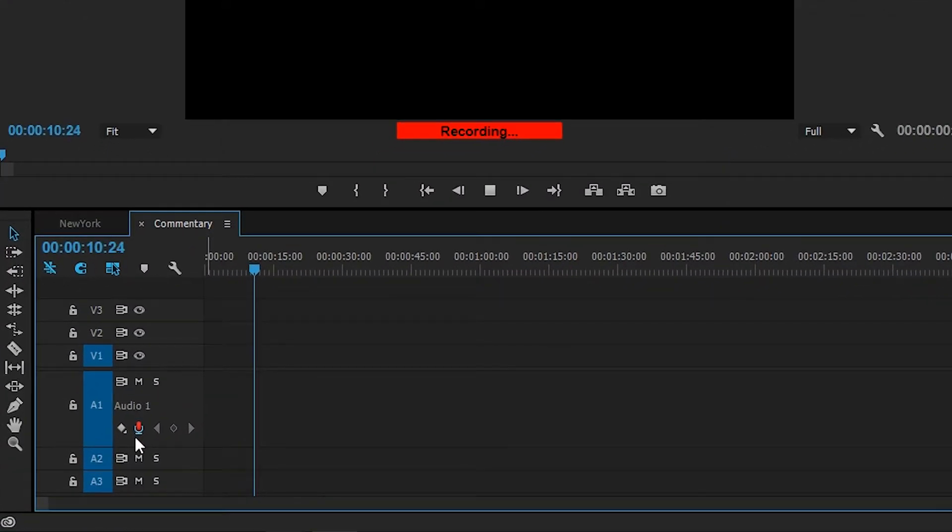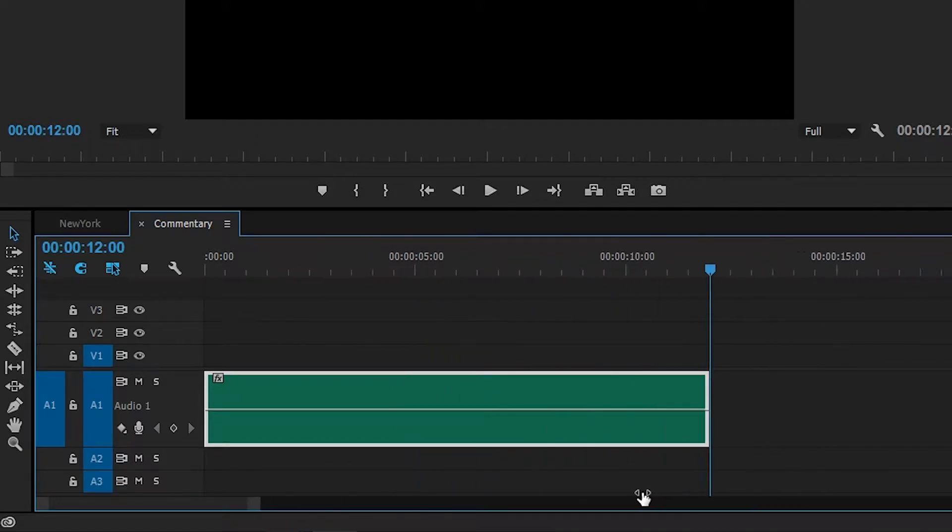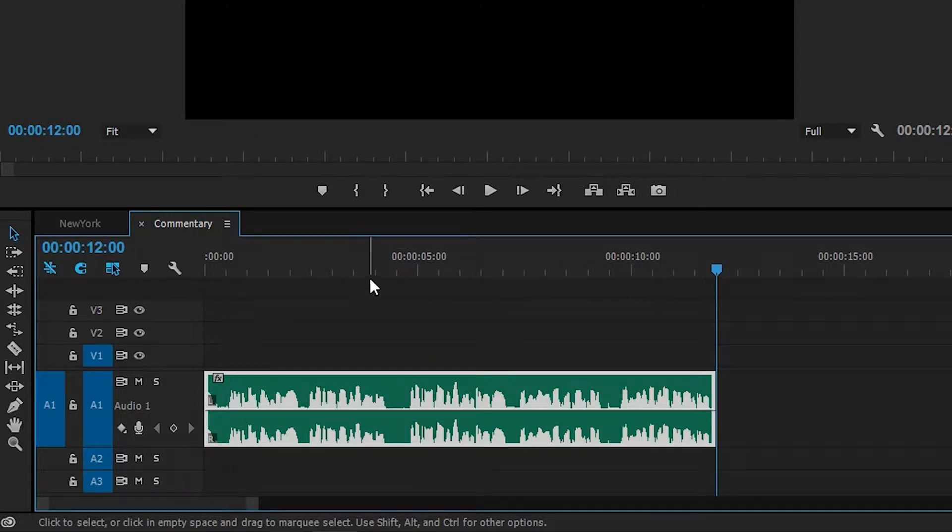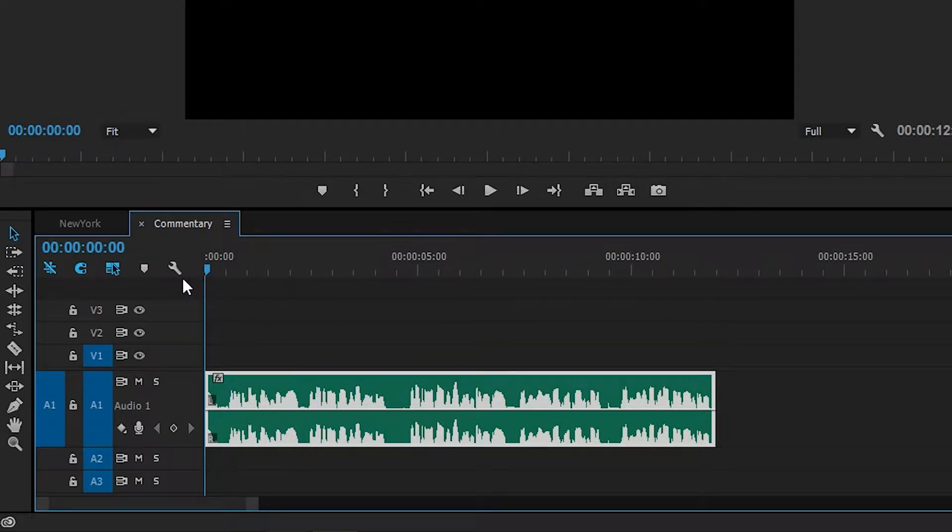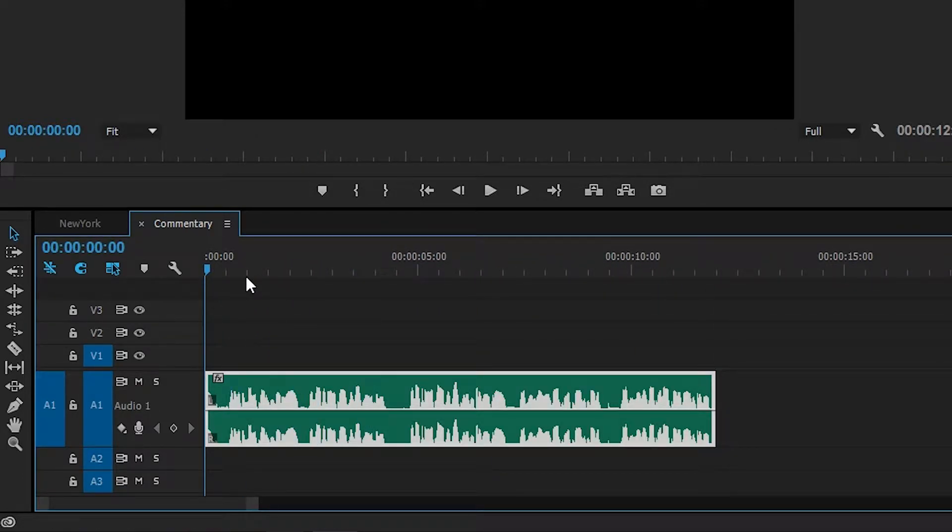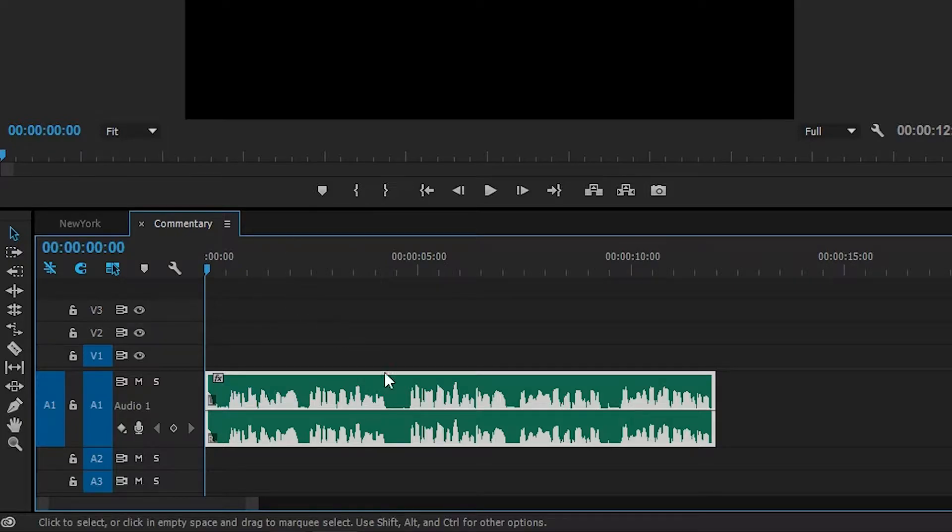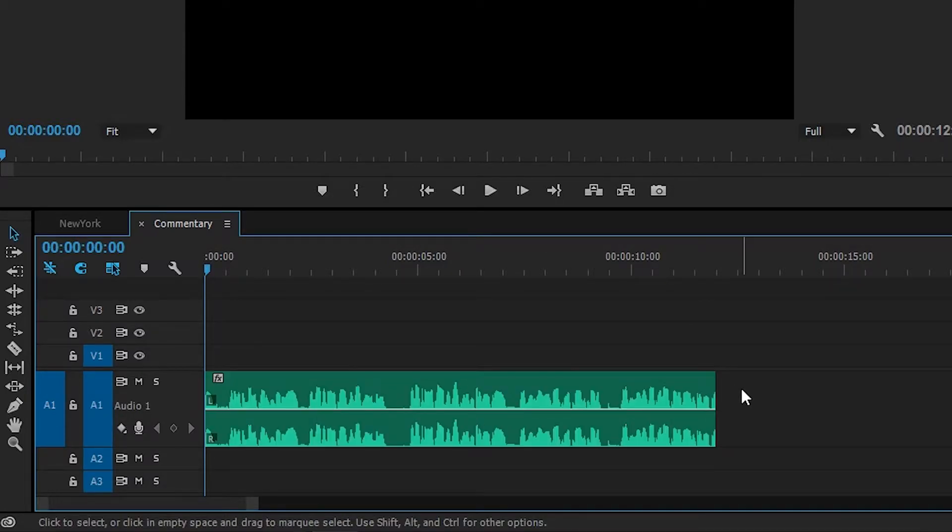If we stop recording and zoom into our actual Premiere Pro, we can see that our audio format is right here and our commentary is recorded directly into Premiere Pro. And of course, you can edit this however you want inside Premiere Pro and it's as easy as that to record commentary inside Premiere Pro.